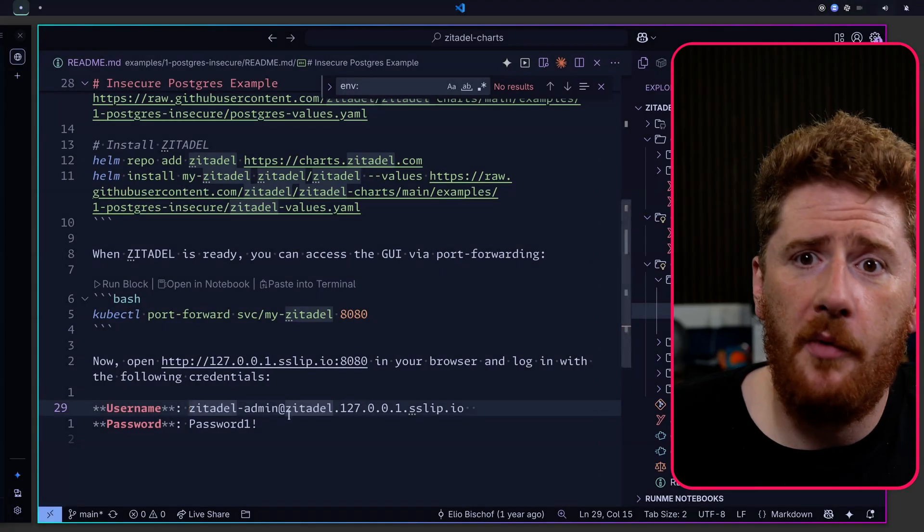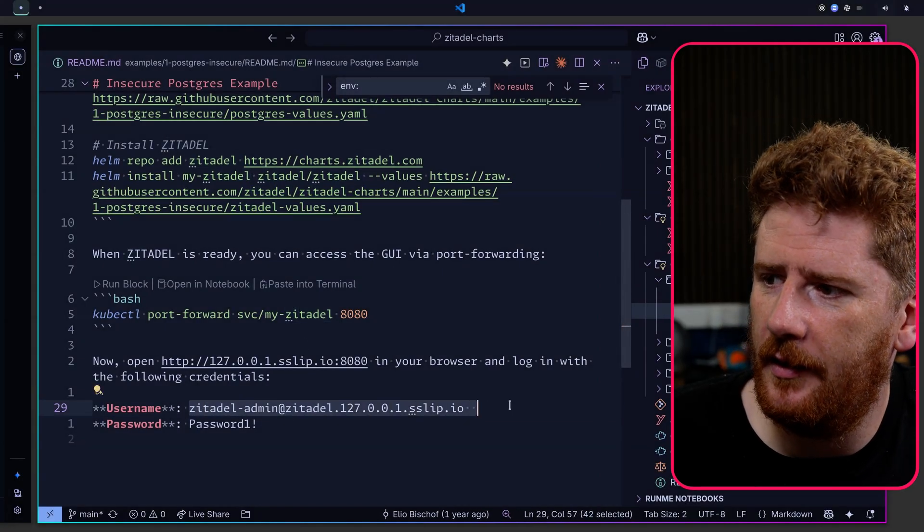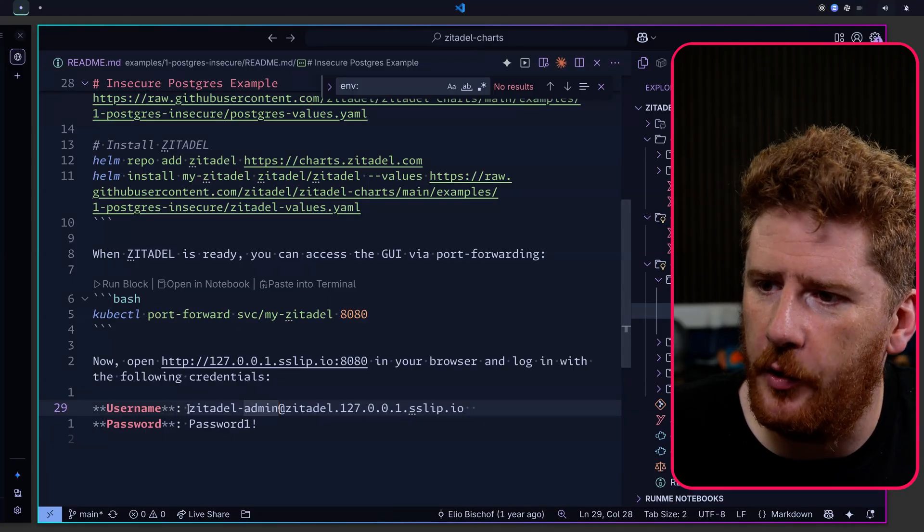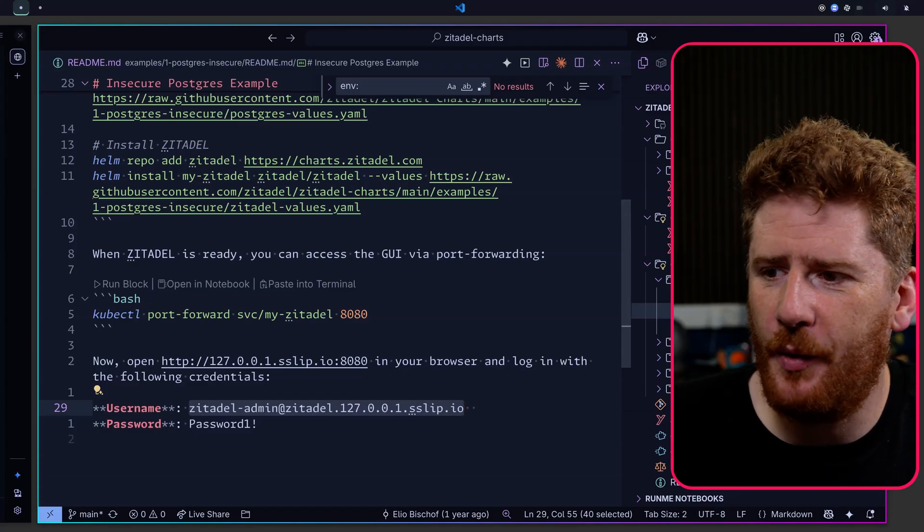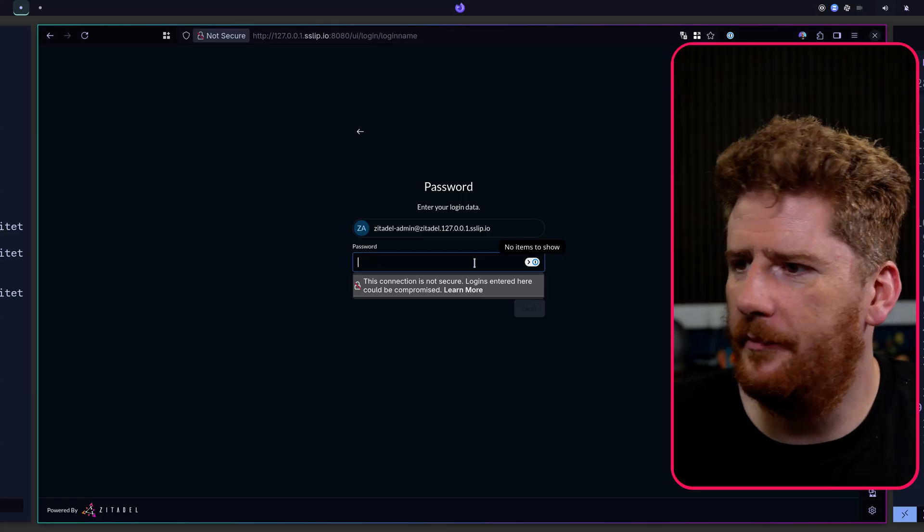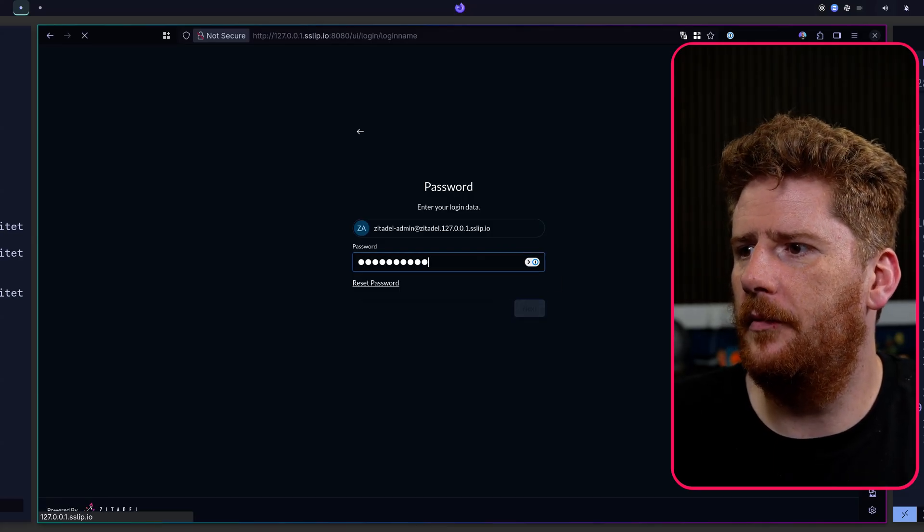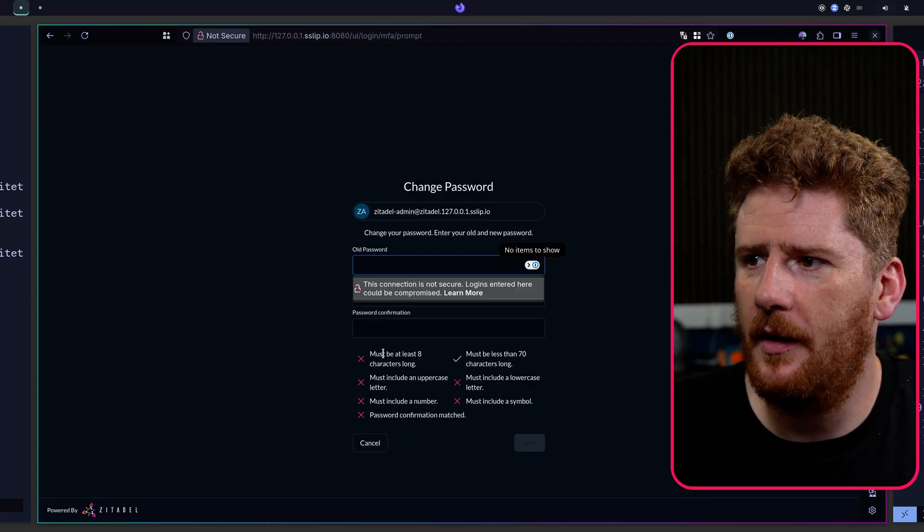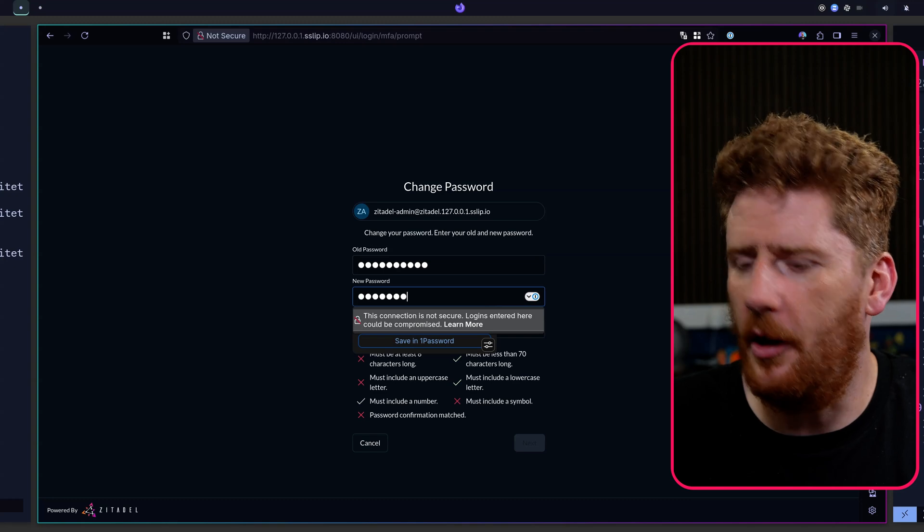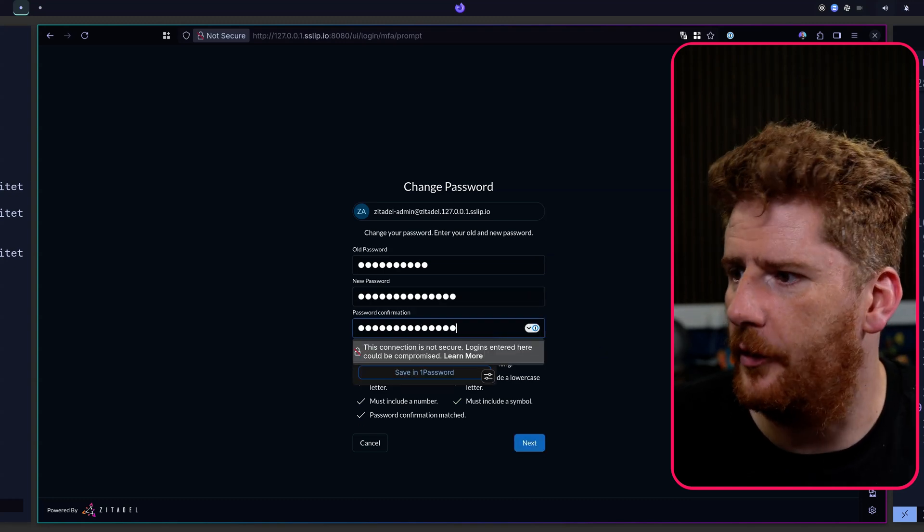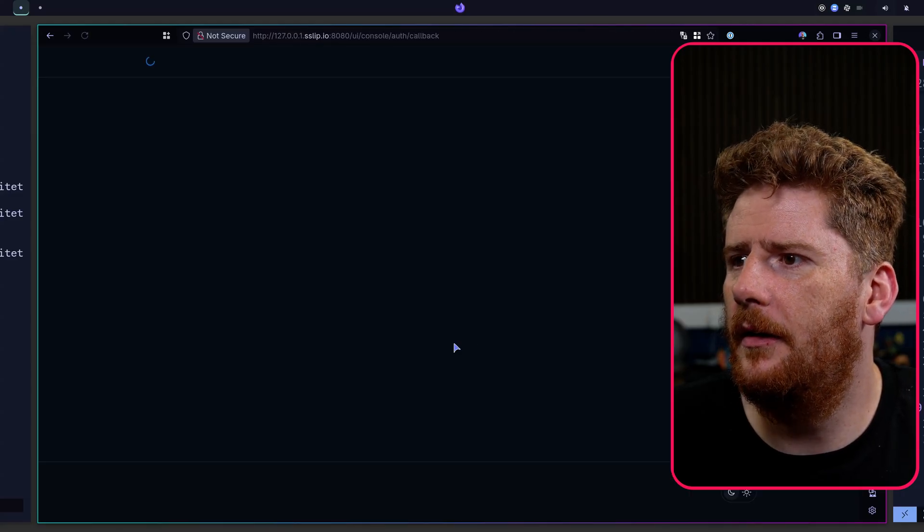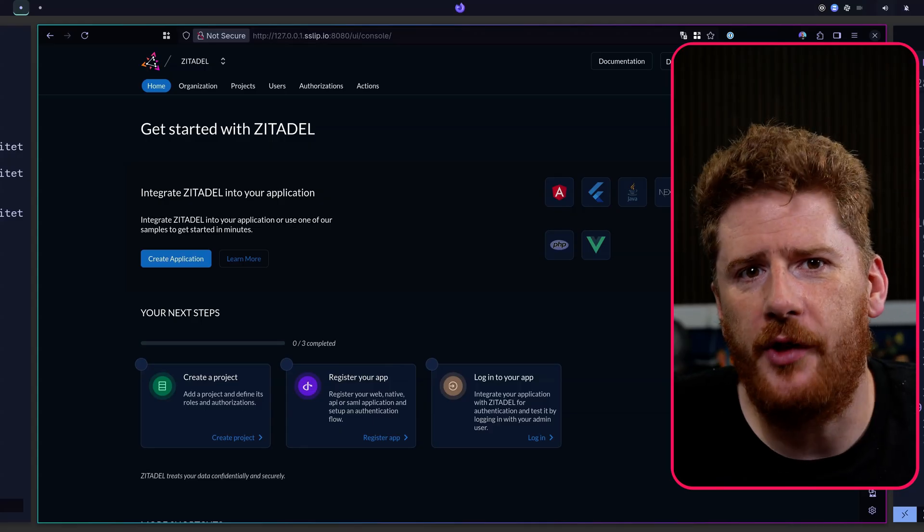Well, we can pop over to the readme for the insecure example. And you'll see here that the username is zitadel-admin@zitadel followed by your domain. The password is Password1!. So paste. And we're in. We can skip the 2FA prompt and update our password. Like so.